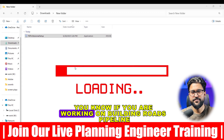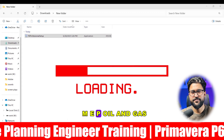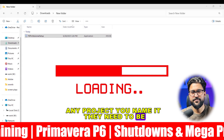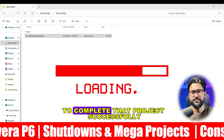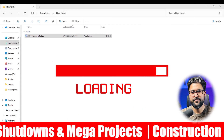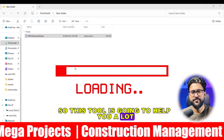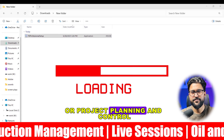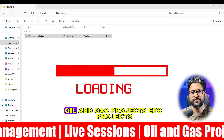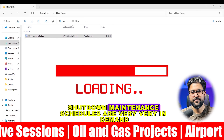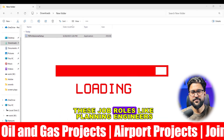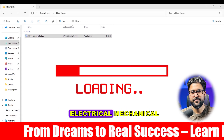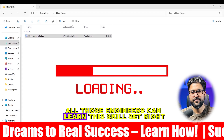If you are working on building roads, pipelines, MEP, oil and gas, combined cycle power plants — any project you name it — they need to have one proper schedule to follow to complete that project successfully. This tool is going to help you a lot to land in a job career in project management or project planning and control. Oil and gas, EPC projects, shutdown maintenance schedules are very much in demand for job roles like planning engineers, schedulers, planners, and junior planners. Civil, electrical, and mechanical engineers can all learn this skill set.